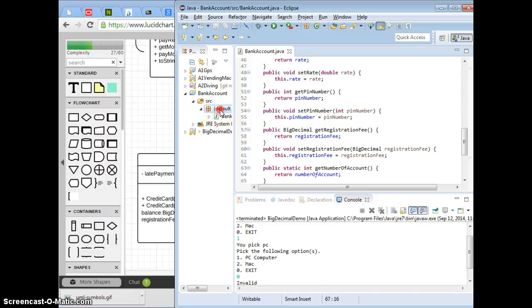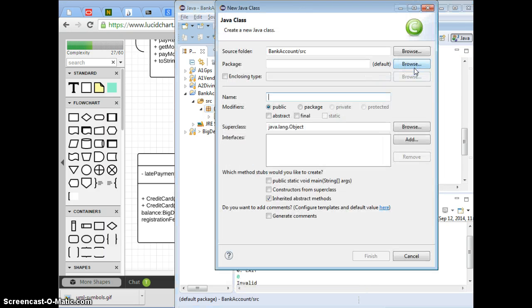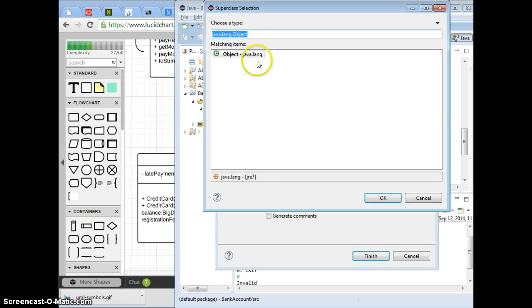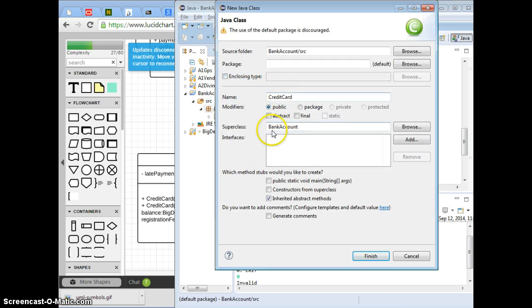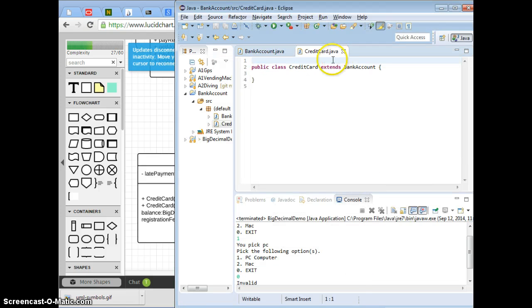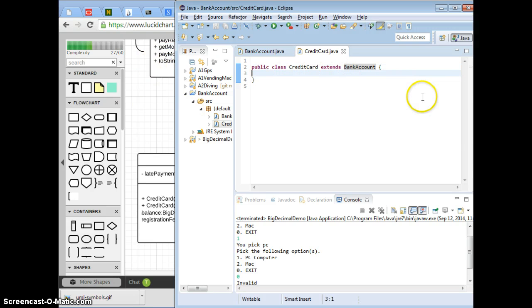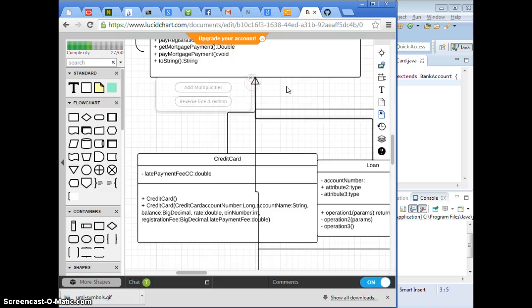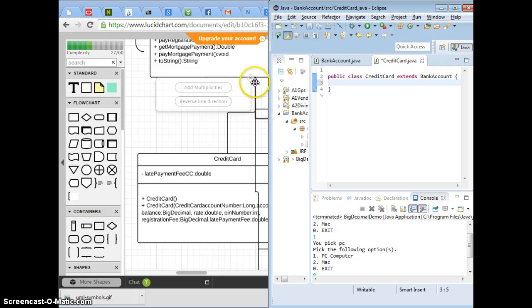Now let's look at credit card. If I want to do inheritance, class credit card, the superclass of credit card is going to be what? Bank account. Correct? So add the keyword extends. You can also type extends, so that means credit card has all the attributes and the methods from bank account. That's how you do inheritance. So we just try to translate this UML to Java code with this line. This line means extends.